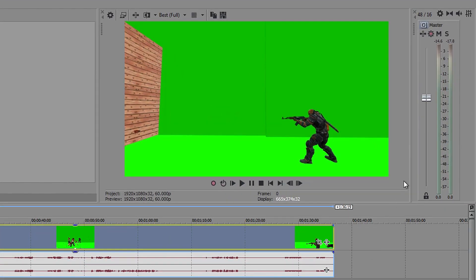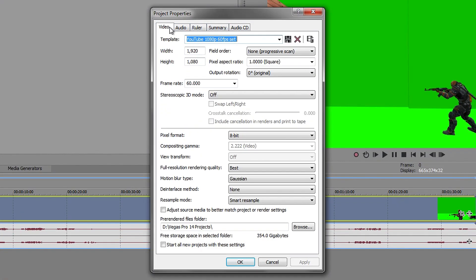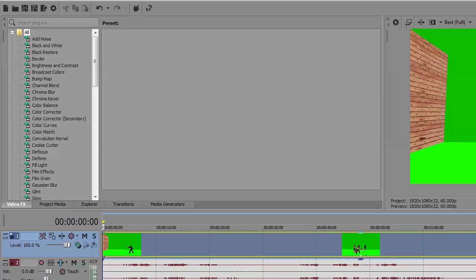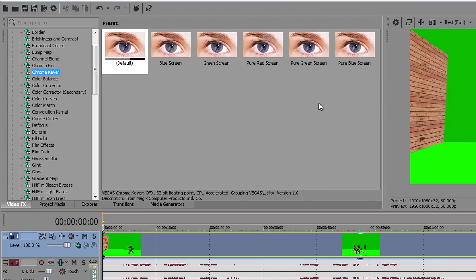Next, you want to go to Project Properties, go to Video, and make sure that this is on 60, make sure that this one is disabled, and press Apply. Then go to the Video Effects tab right here and go down to where it says Chroma Keyer. This is the plugin which Sony Vegas uses to remove any colored screen.